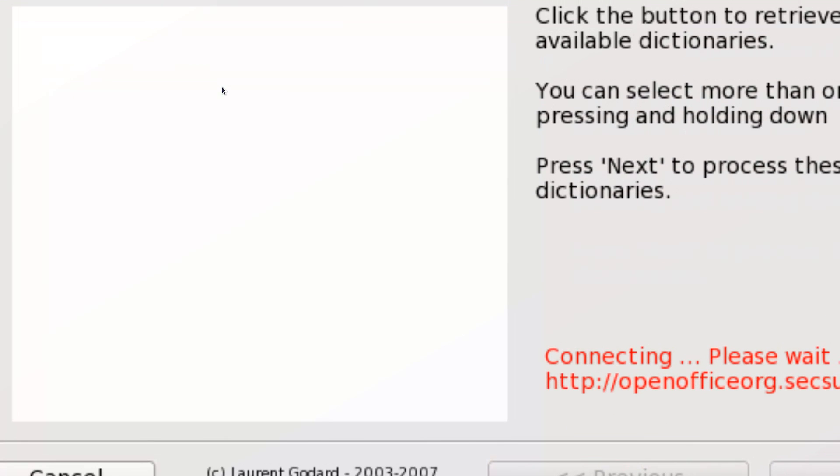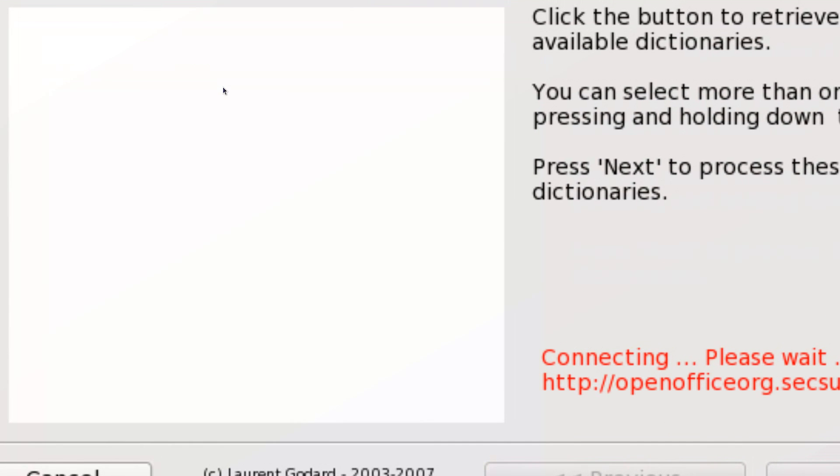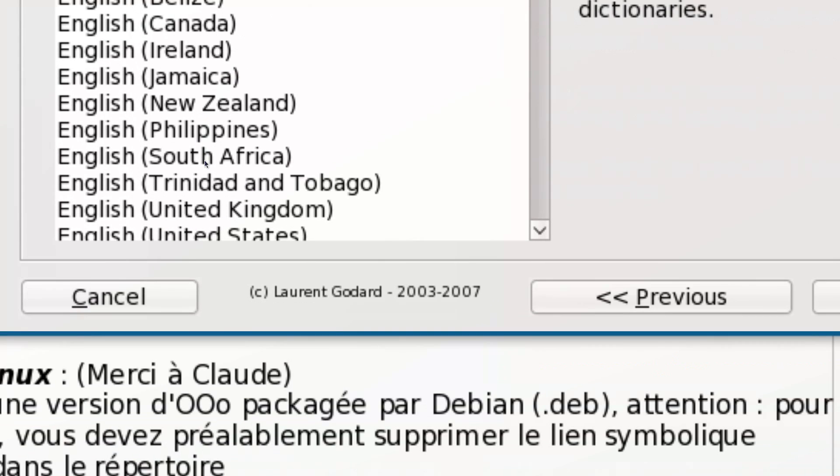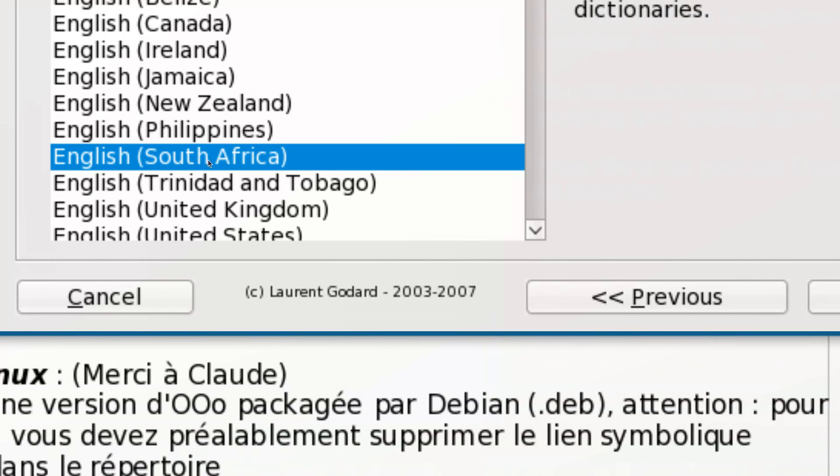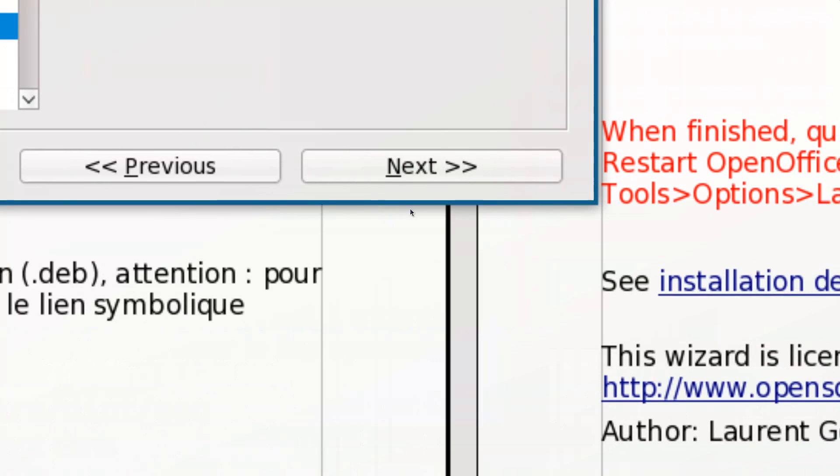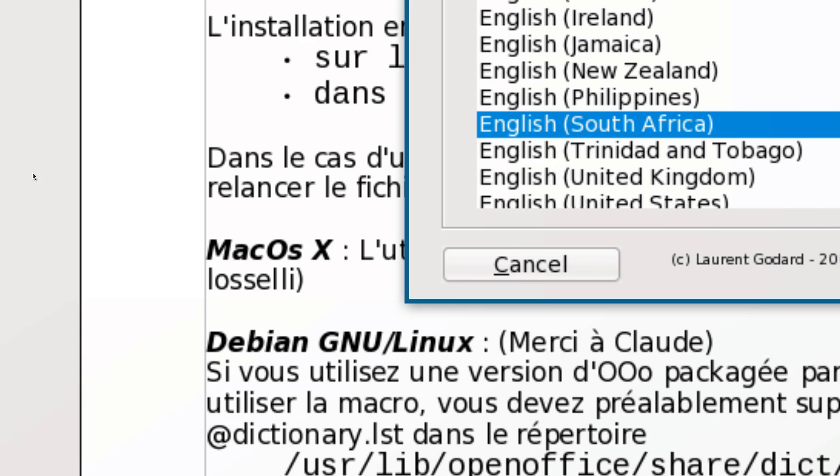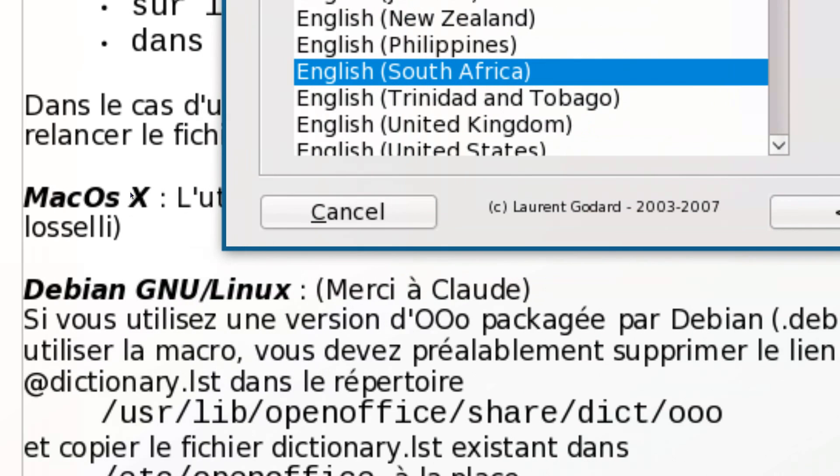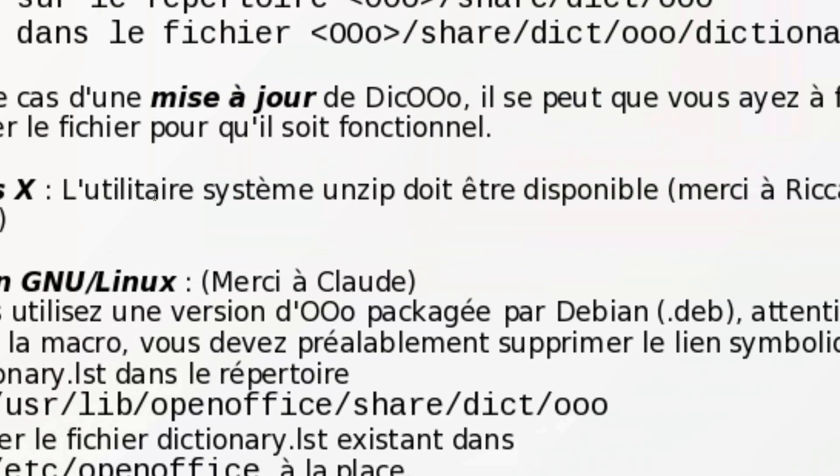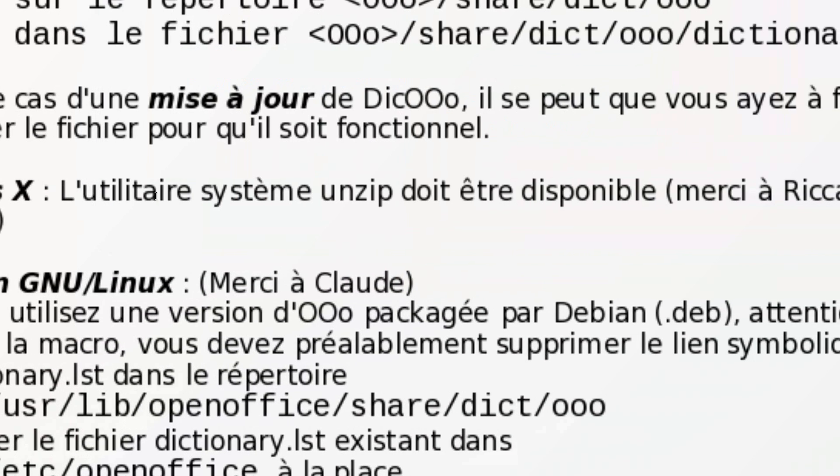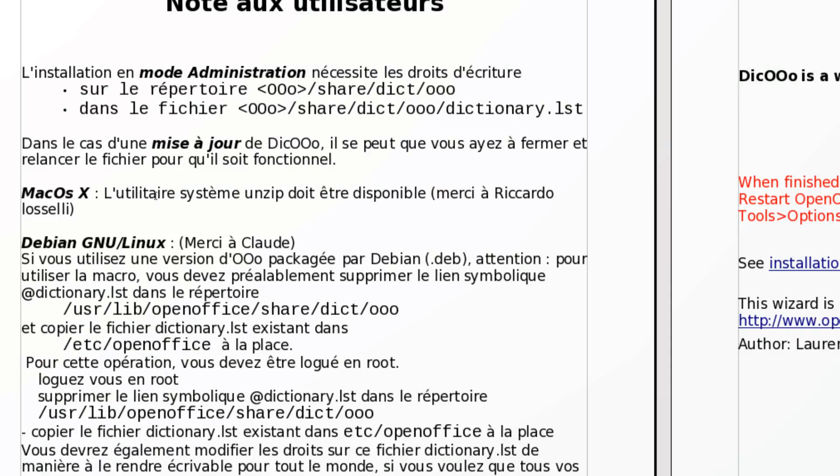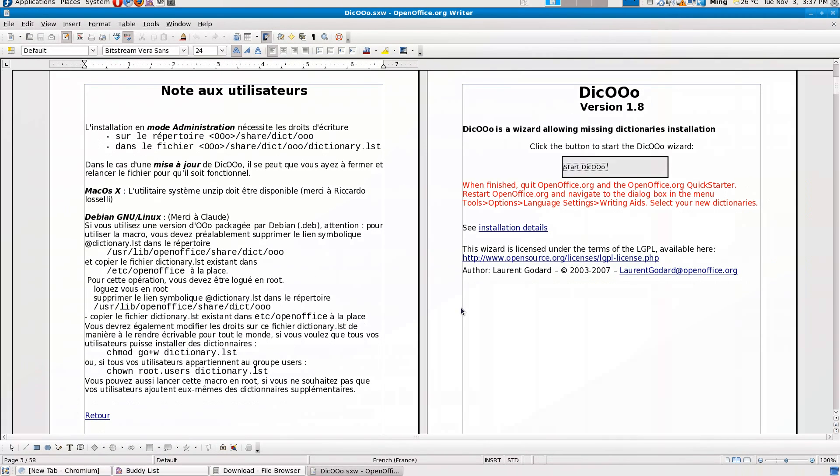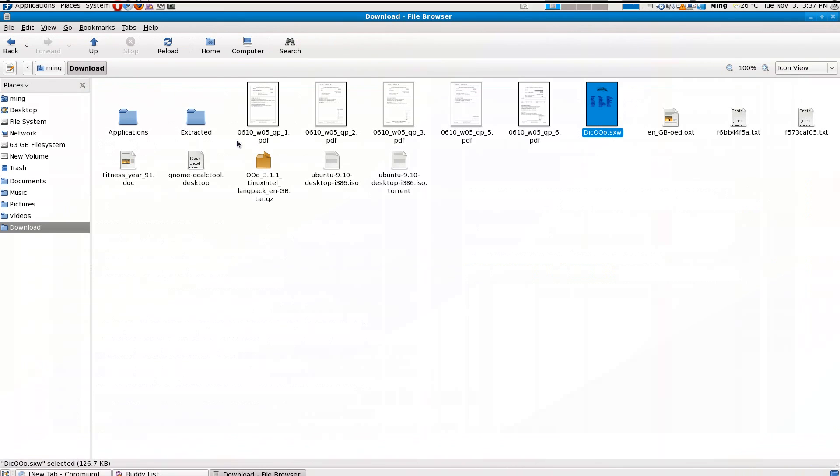and this will download and then install your dictionary into OpenOffice. After that, it hasn't been applied right away. You just close that and then restart OpenOffice Writer, or whichever OpenOffice application you're dealing with.